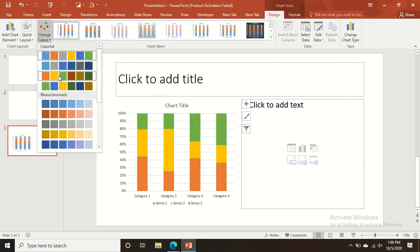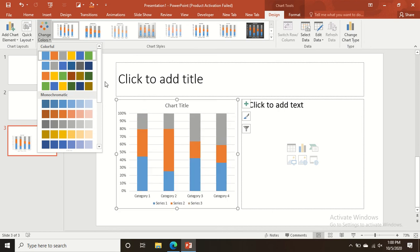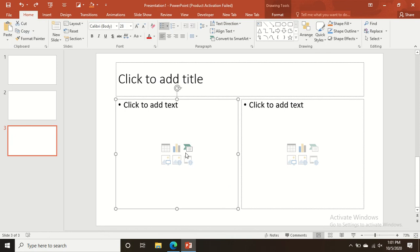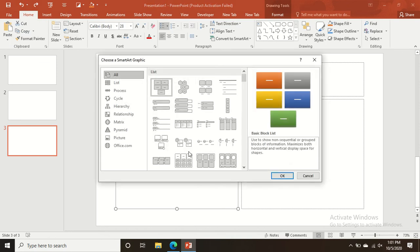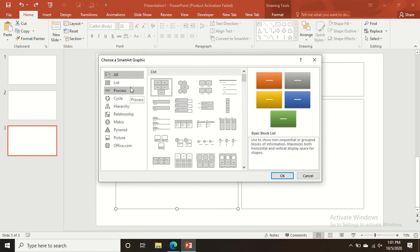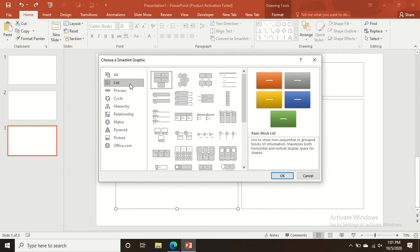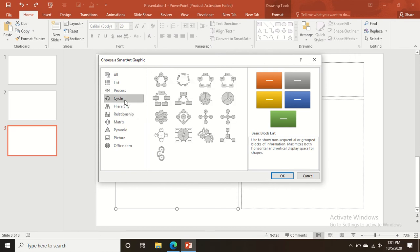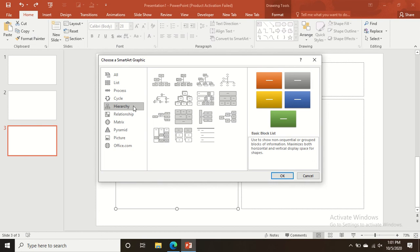You can also change the colors with many attractive color options to make the charts more attractive. You can also add SmartArt — there are many SmartArt options including List, Process, Cycle, and Hierarchy for PowerPoint presentations.